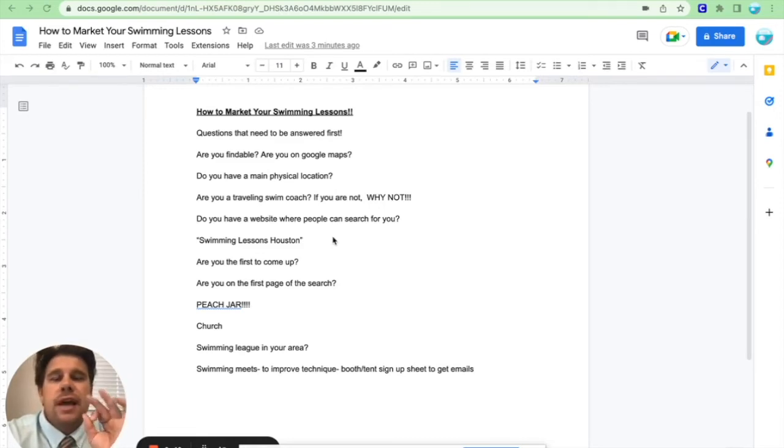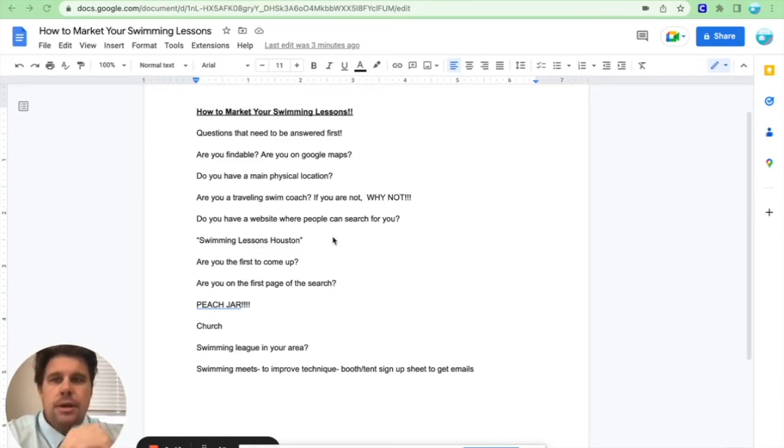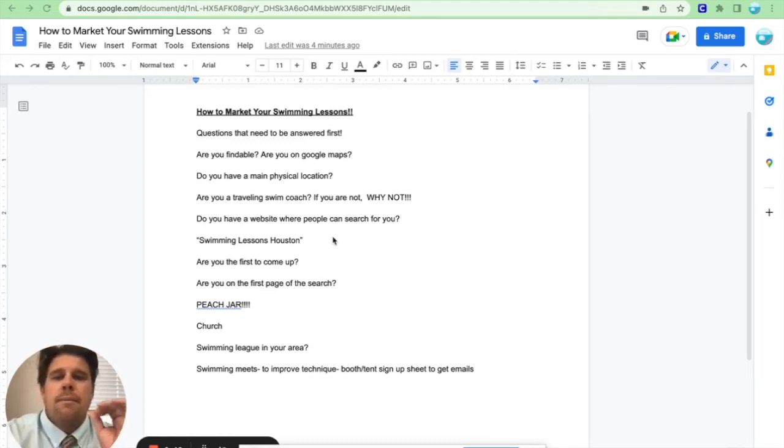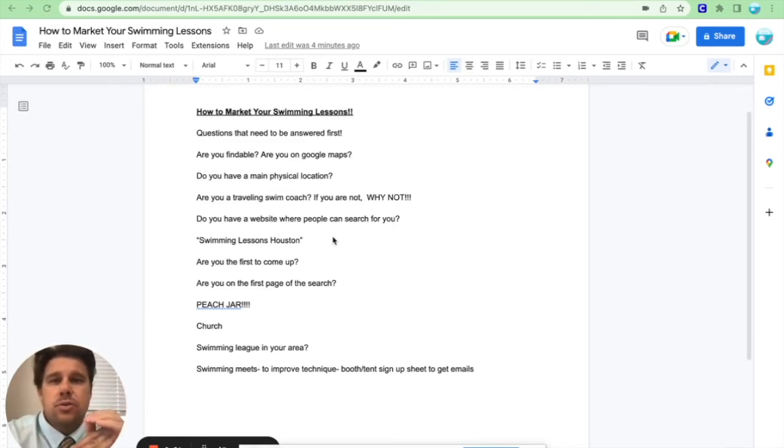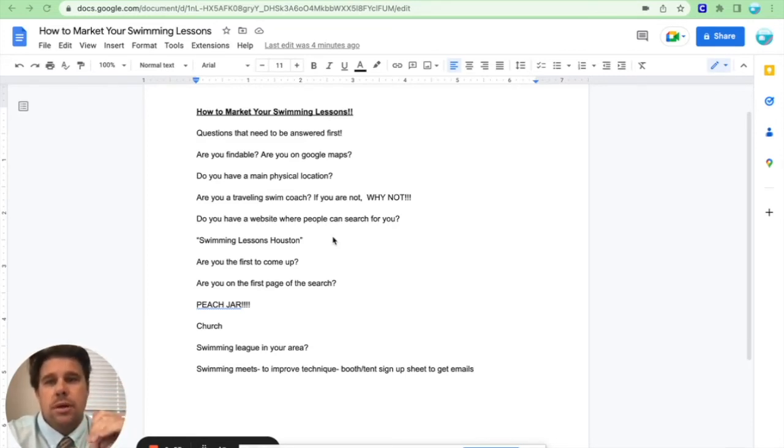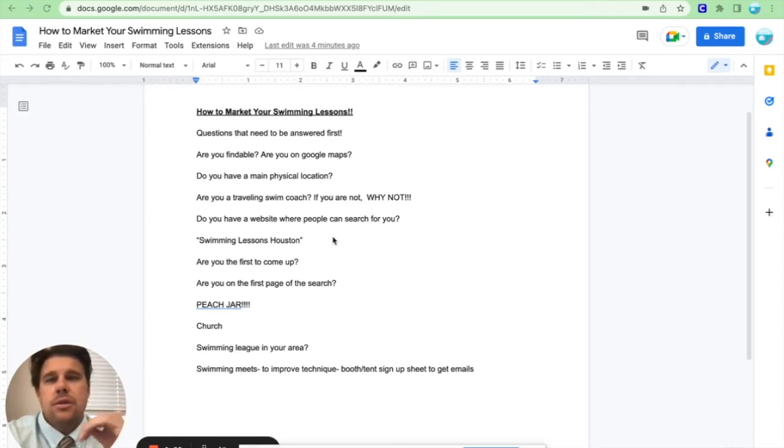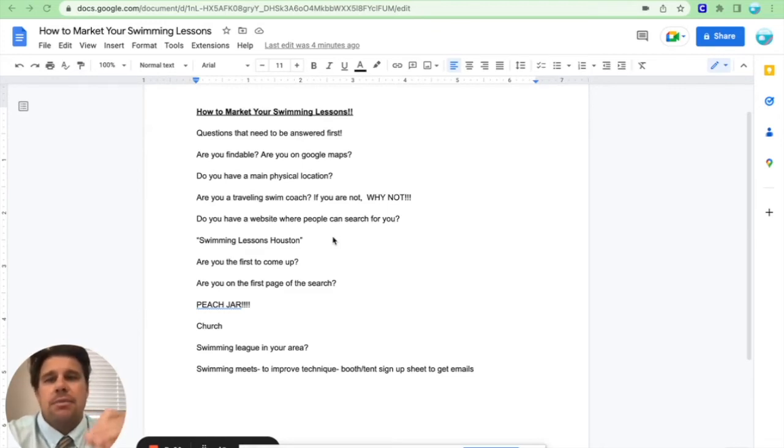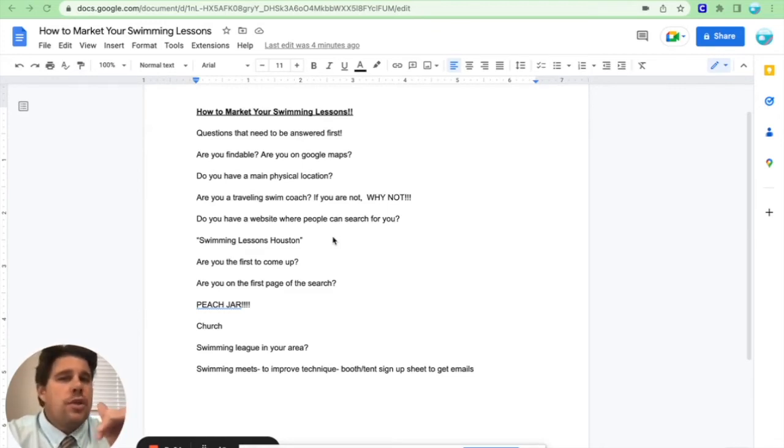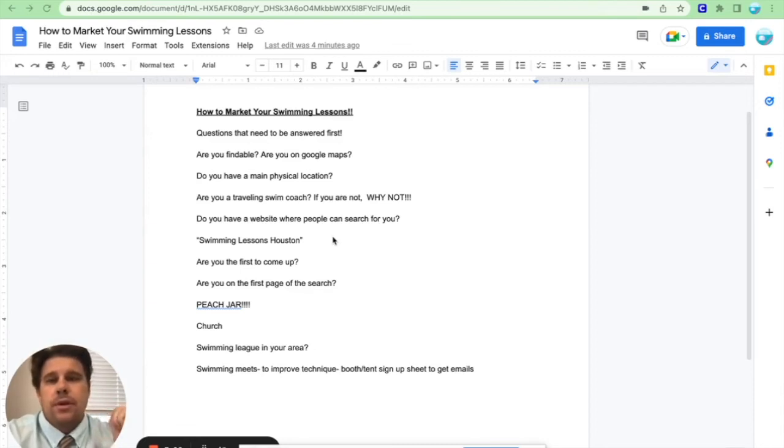Other big thing. If they have Peach Jar in your area, this is like the craziest, easiest marketing tool possible. Peach Jar in your area, you literally will buy an ad to send to schools and you pay per school. So you are literally sending it to the parents' emails about swim lessons. Parents want their kids to learn how to swim. You just have to be able to find and be a resource for them to show them that you're available.